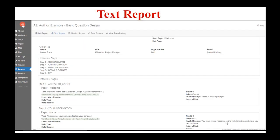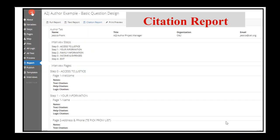The text report only prints the text of your questions — it doesn't include anything about the variables or any logic, only the text that would need to be recorded for audio purposes or given to a translator. It's a simplified version of the full report. The citation report puts all of the notes and citation fields into one place for easy verification of assumptions and the underlying law, which can be used when updating or converting your guided interviews. Make sure to use those citation fields as an author — they're relatively new, about a year or two old, but the future you or the next developer will thank you for using them.